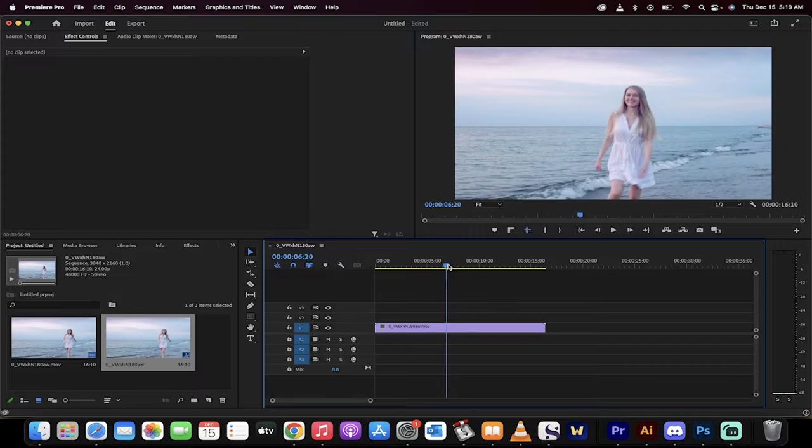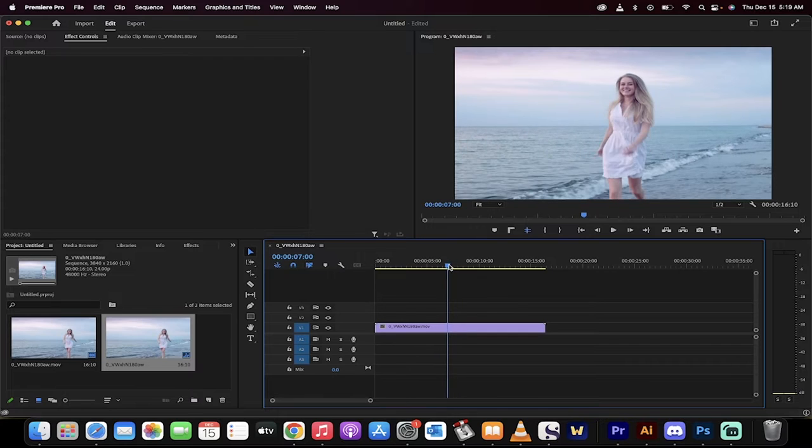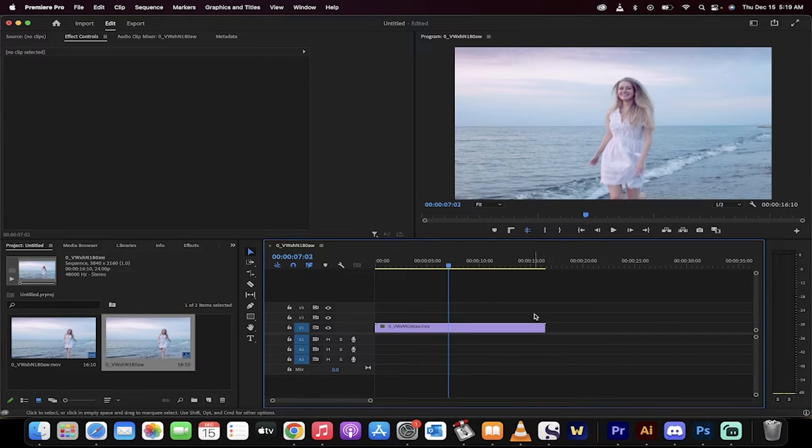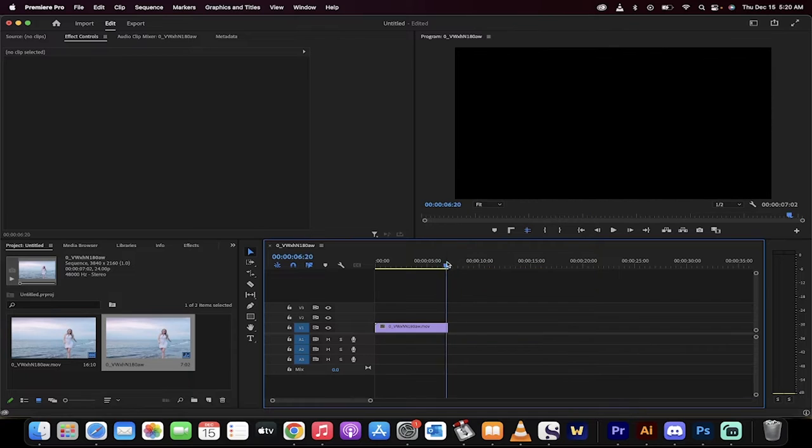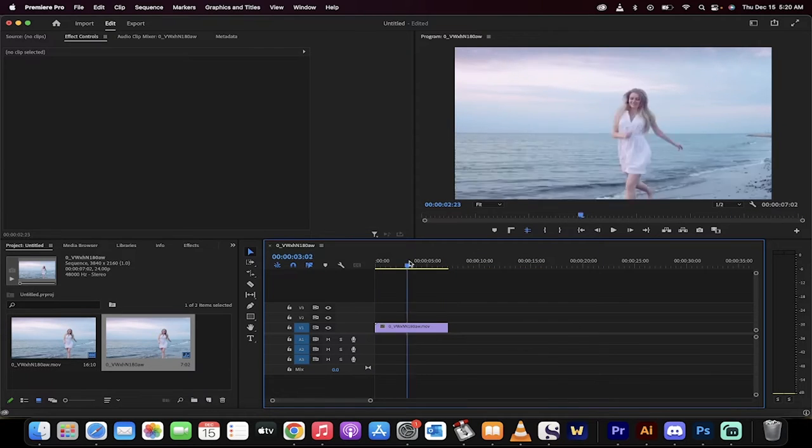I'm going to take the first few seconds, say seven seconds or so. I'll just go ahead and trim it. So we've got the lady running.